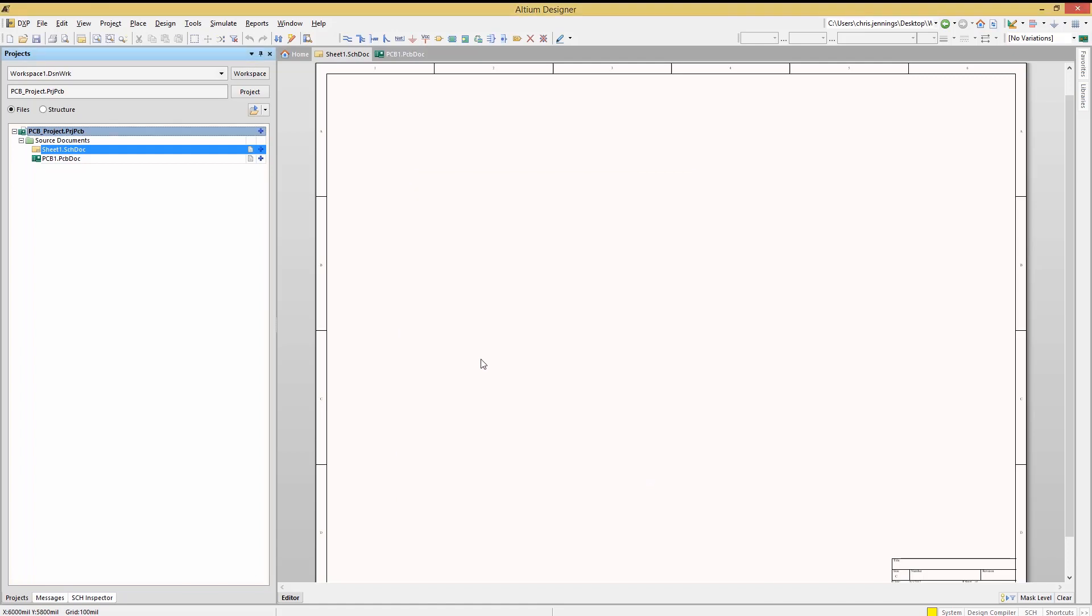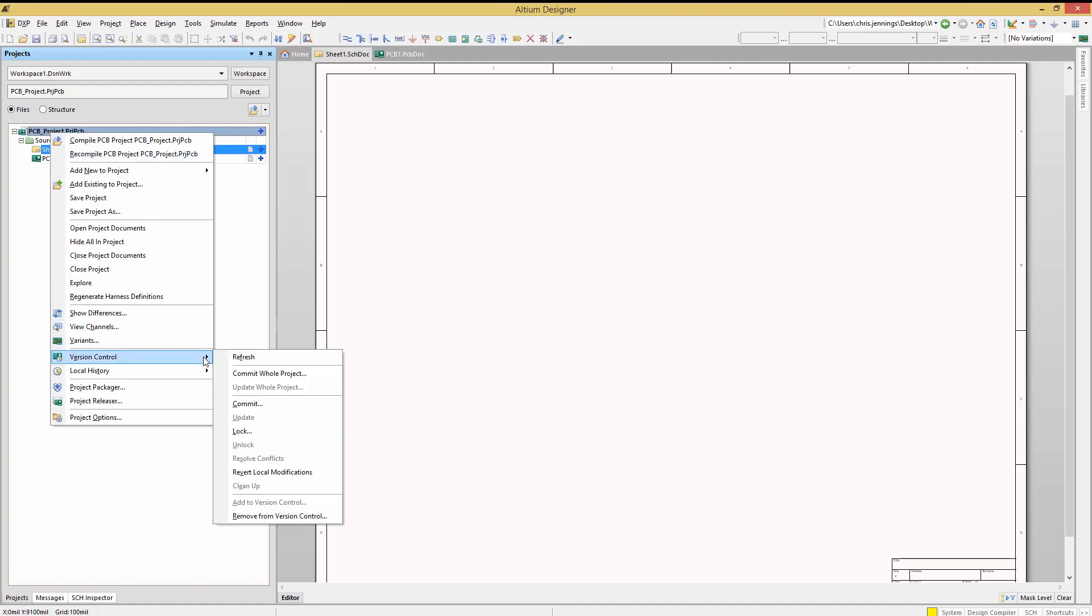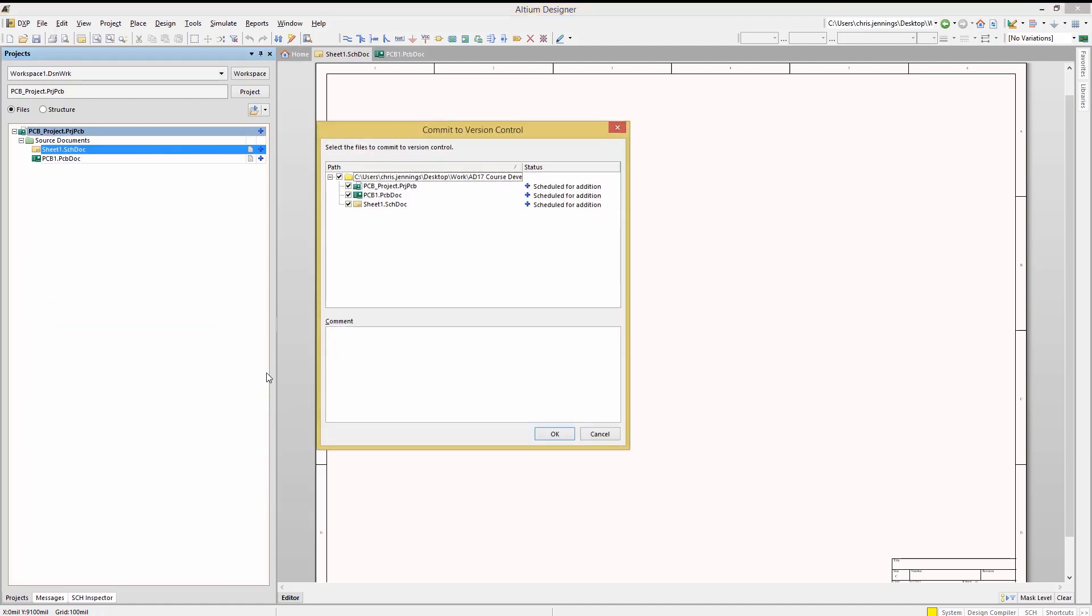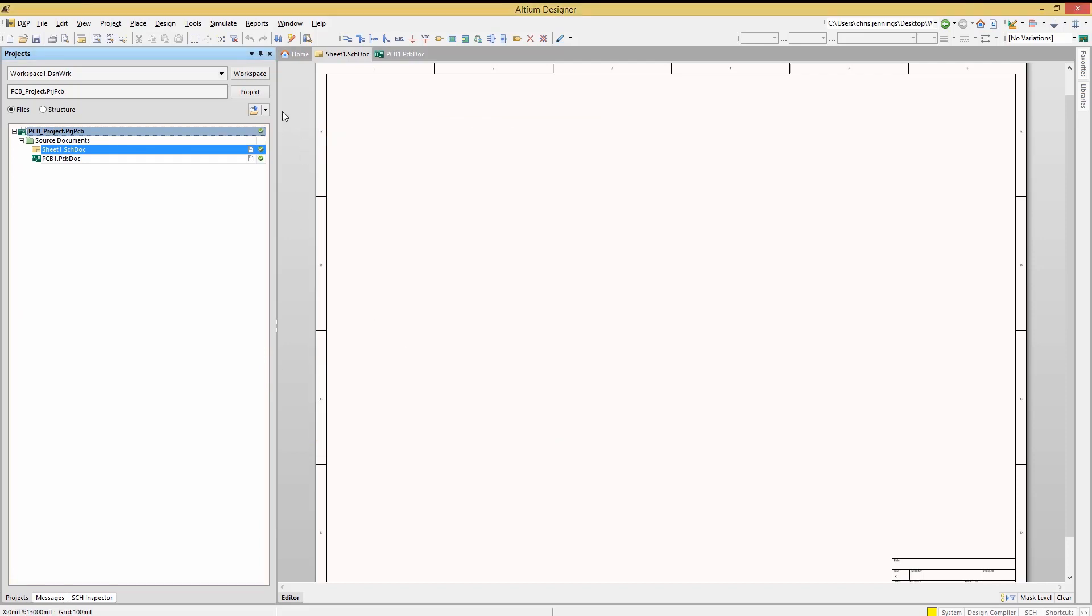Now we see the blue plus signs next to all of the project files indicating that they need to be committed to the repository. Right click on the project version control and select commit whole project. This opens up the commit window where we could add comments for this commit of the project. Click OK to add the project and its files to the repository. The files now have green checks indicating both that they are in the repository and that they match the current head revision.